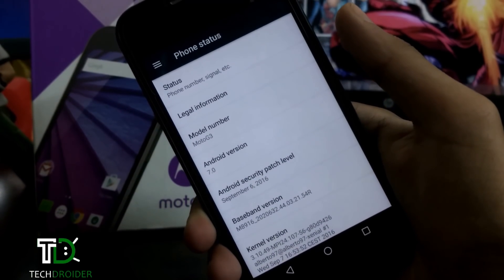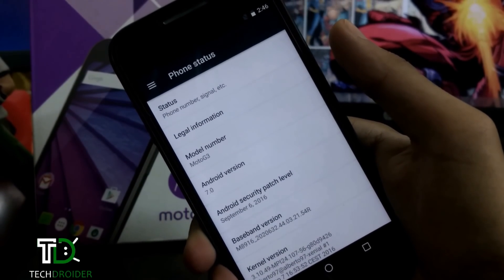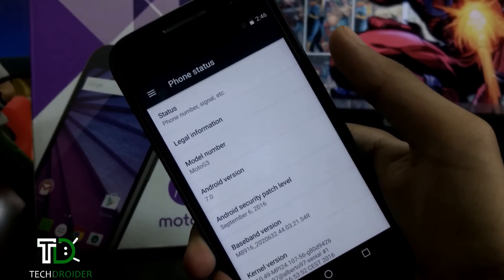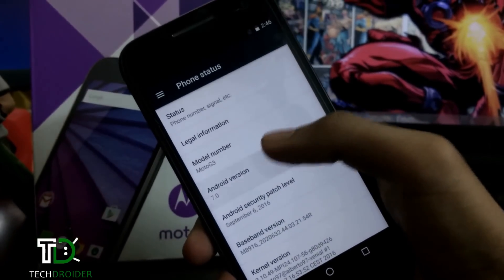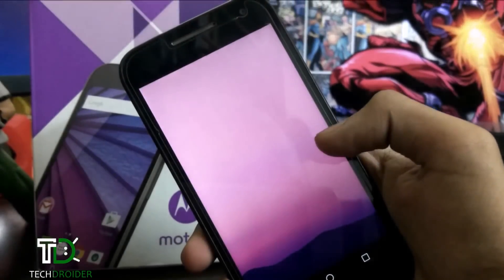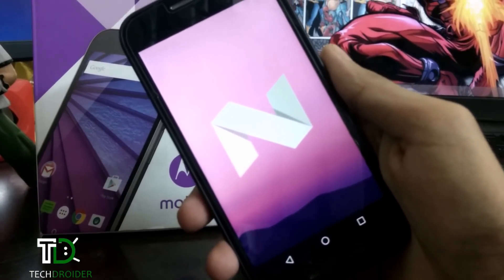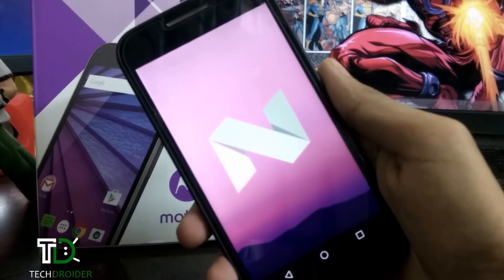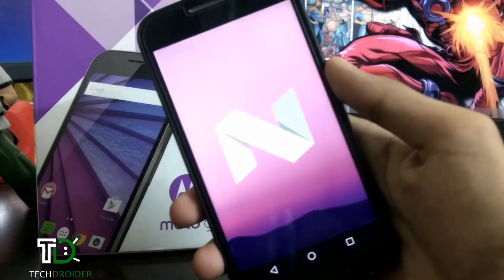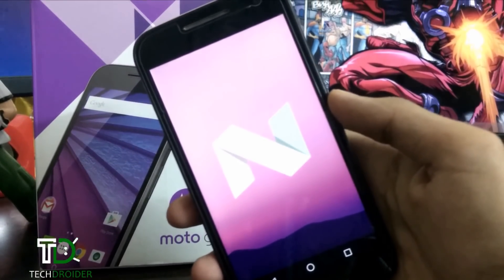Hey guys, this is Vyber from TechDreader, and in this video I am going to install Android 7.0 Nougat on Moto G 3rd generation. This is an AOSP custom ROM which is based on Android 7.0 Nougat. So let's install it.